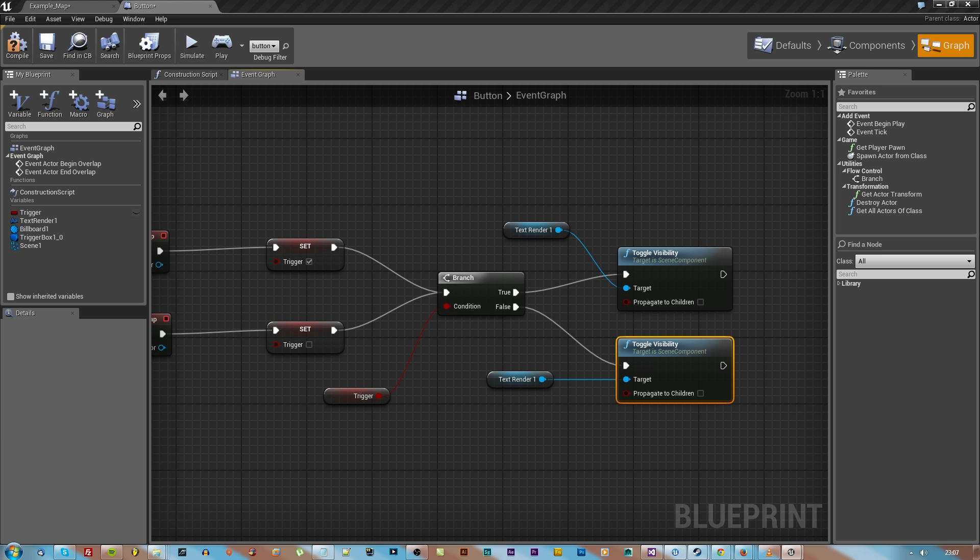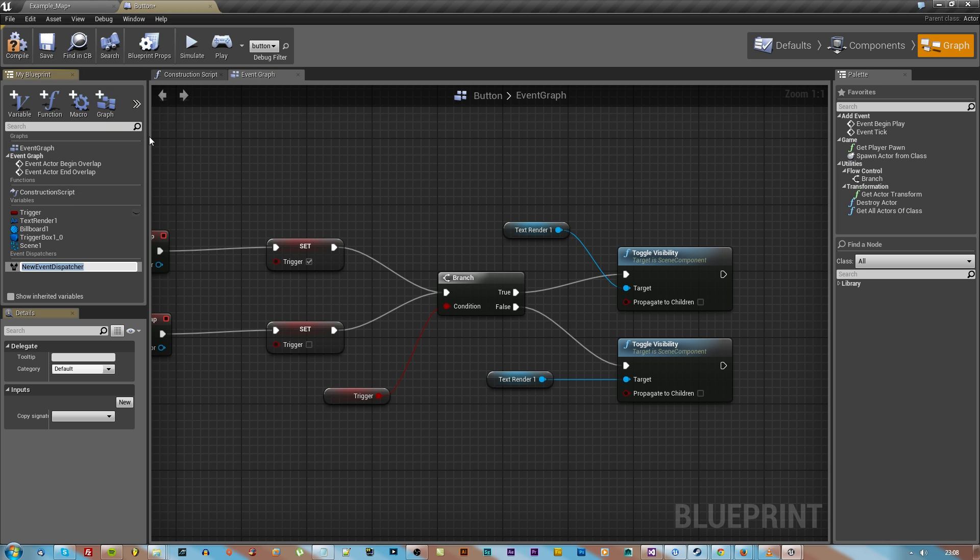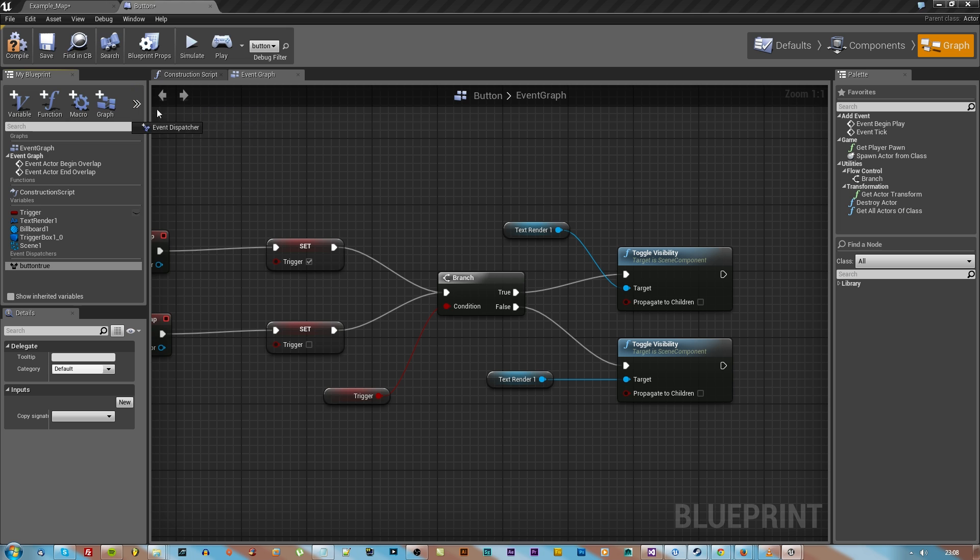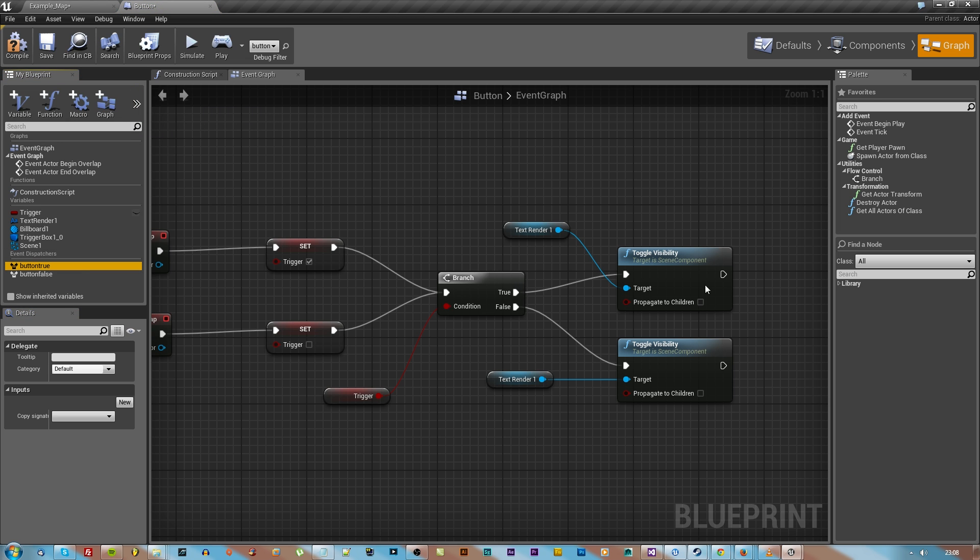Now we're going to do something called an event dispatcher here so that we're able to reference this blueprint from the level blueprint. That's very important, so we're gonna make one of those by that little tab there and make another one, one called button false and one called button true.